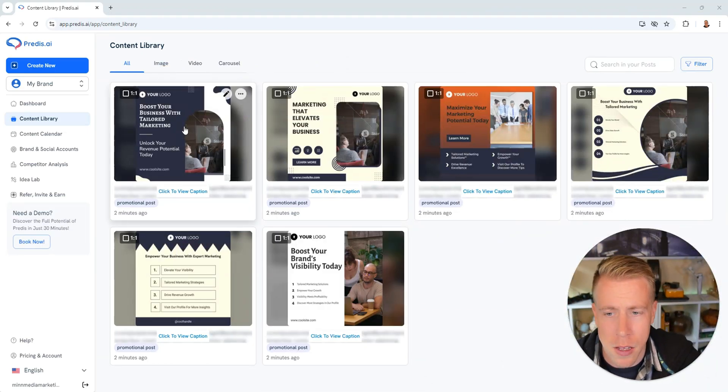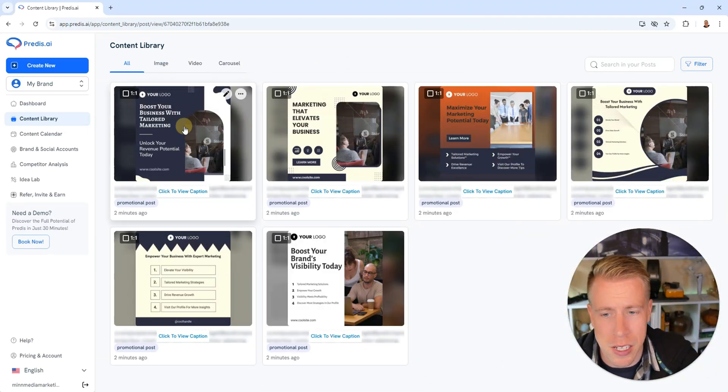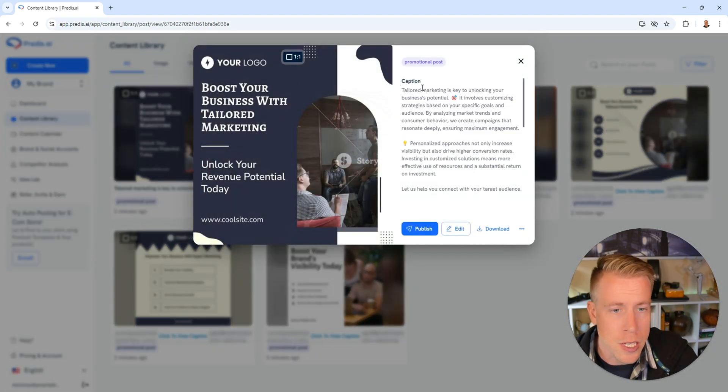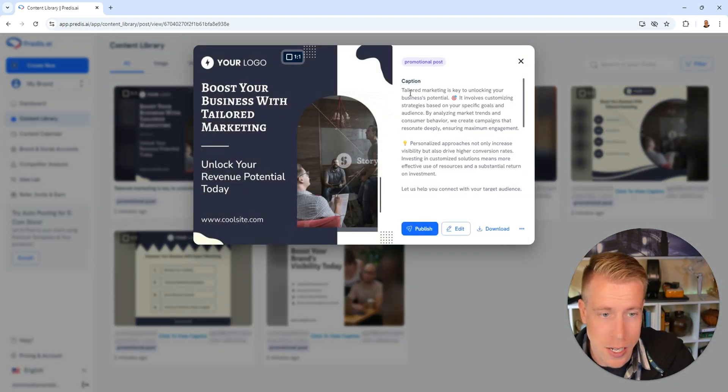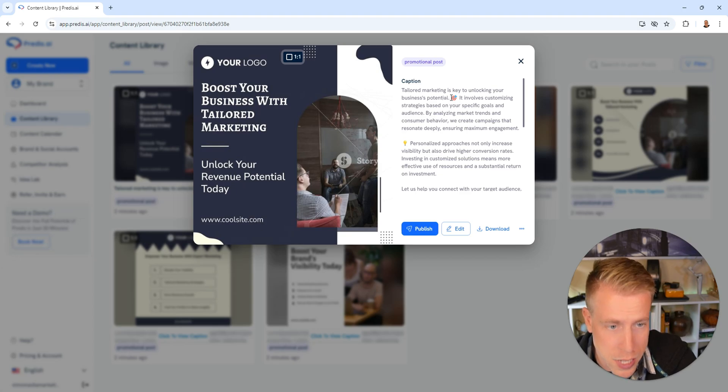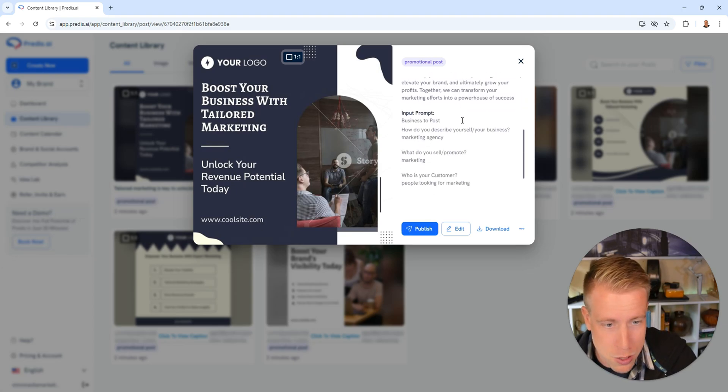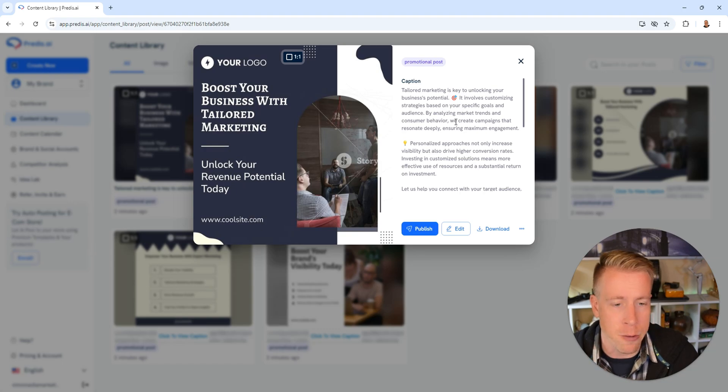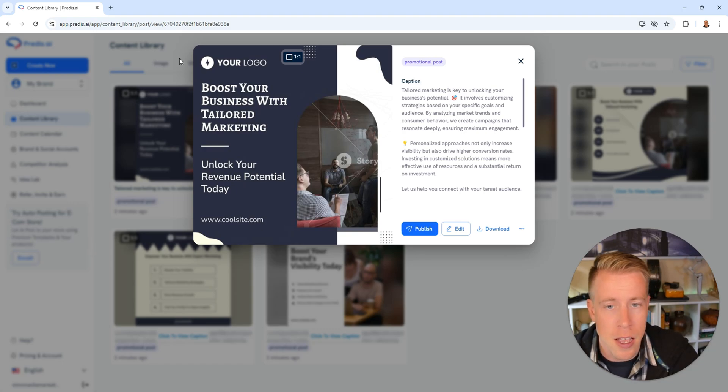Let's take a look at some of these. All you have to do is click on them to open them. So here's the caption: it says tailored marketing is key to unlocking your business's potential, and it keeps going and going. It's pretty long and that's why we want to gain retention. It's very good at this.